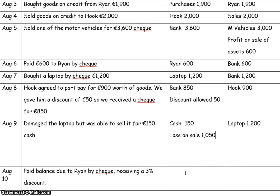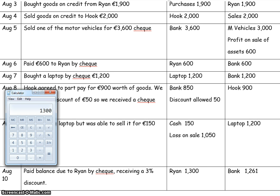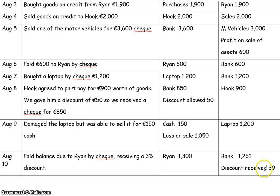On the 10th, Ryan is receiving money from us and the bank is paying money, so bank is the giver and Ryan is the receiver. The balance due to Ryan is 1,300: we bought goods worth 1,900 on the 3rd of August, and on the 6th we paid 600, so we only owe him 1,300. Then 1,300 by 3% is 39 euro of a discount, so we only paid 1,261 — that's what leaves the bank. We're short by 39 on the credit side and that's where we record the discount received. Now both sides add up to 1,300.